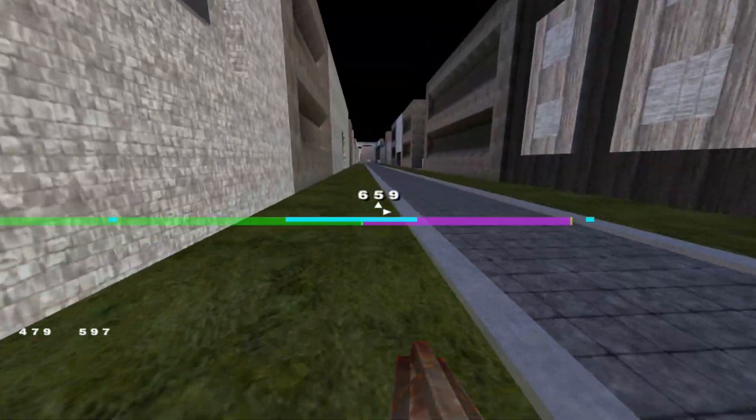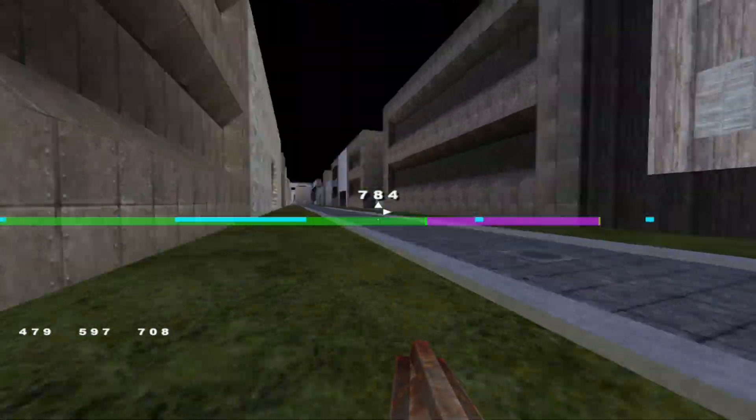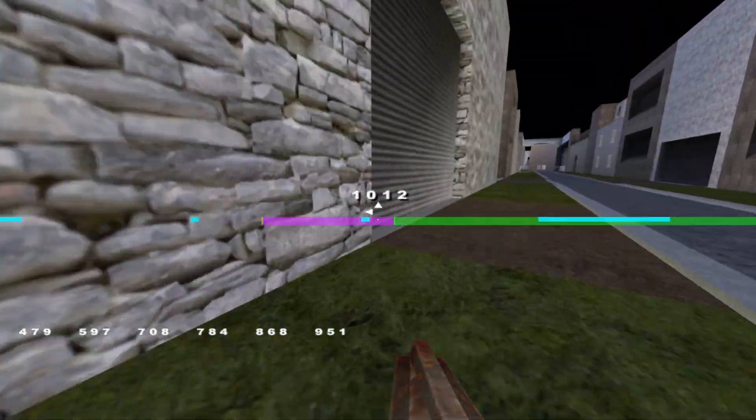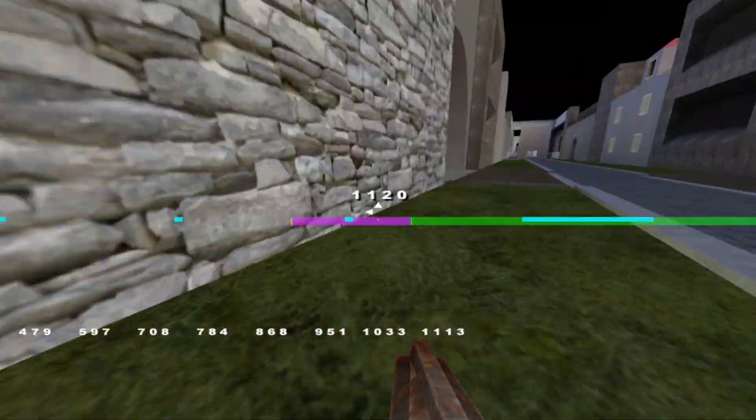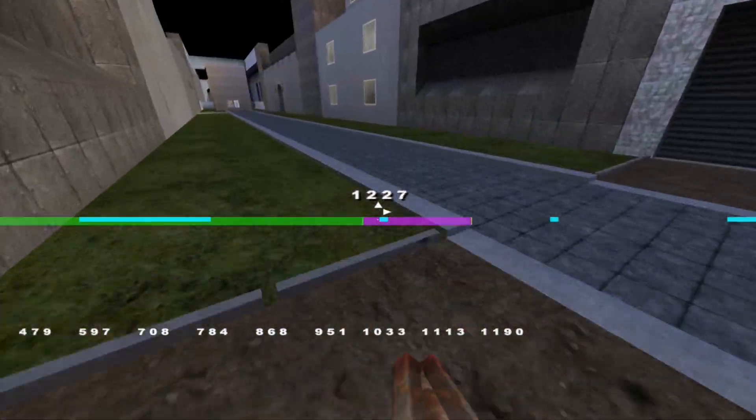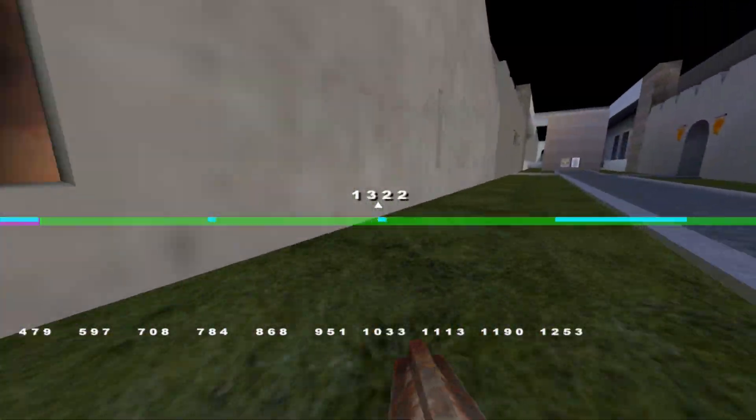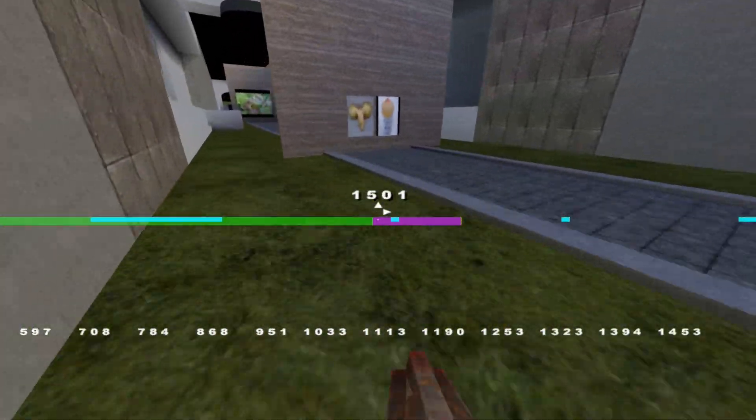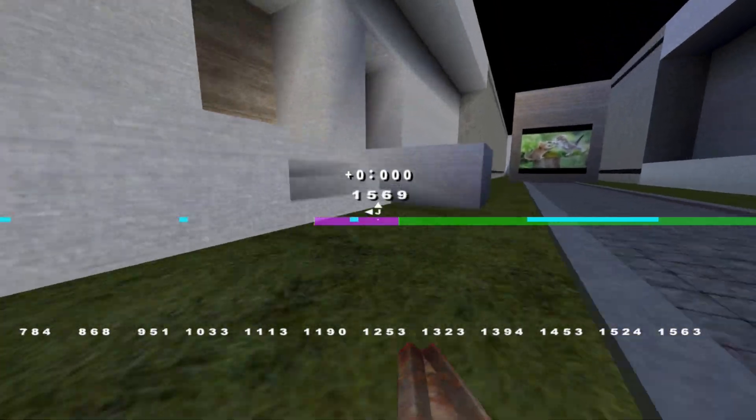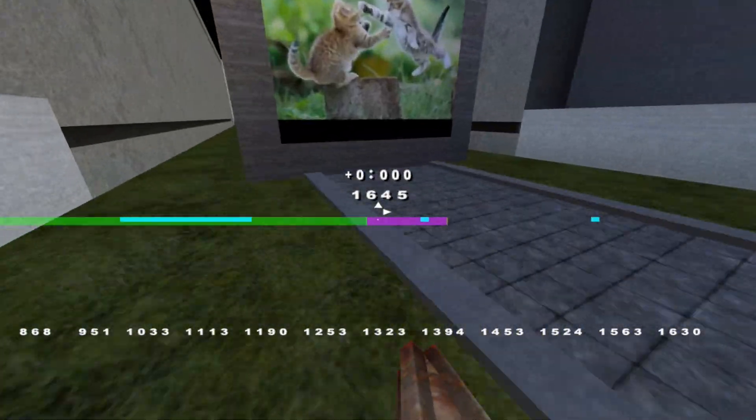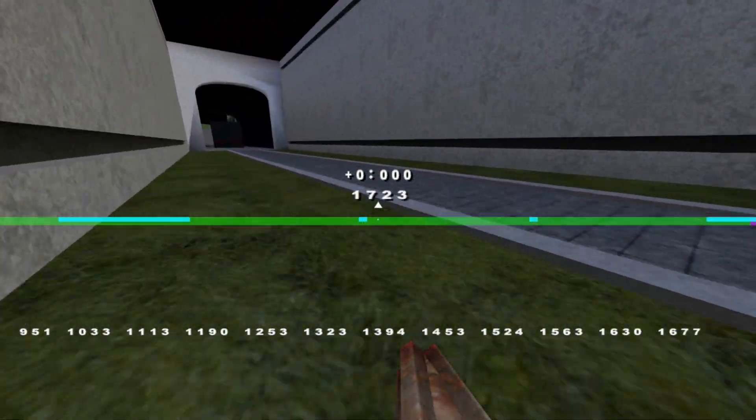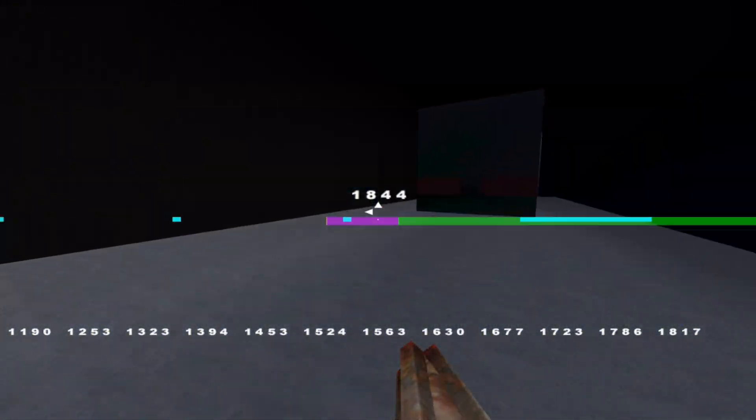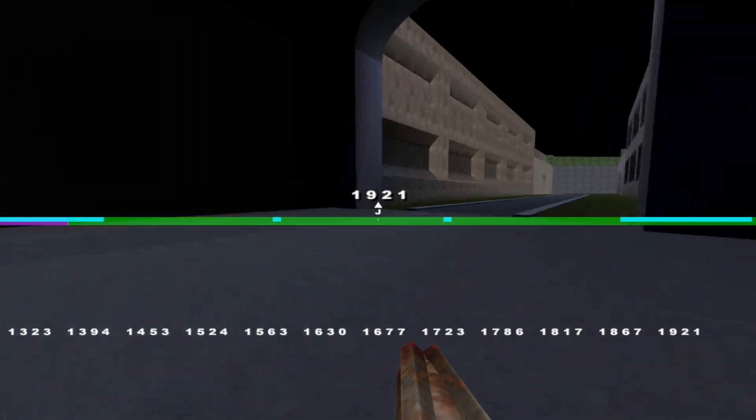When you try out strafe jumping in games like Quake for the first time, you will notice two phenomena. The first one is acceleration and the second one is the curvature of your jumping path, or more generally speaking, a change in direction.